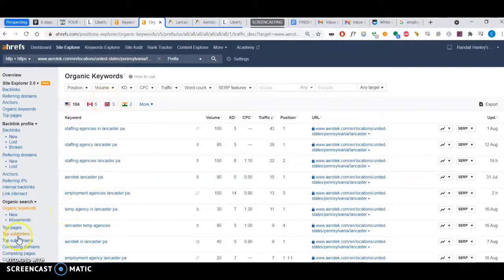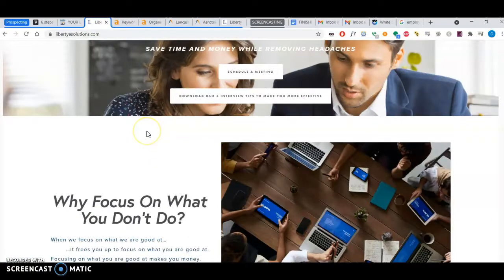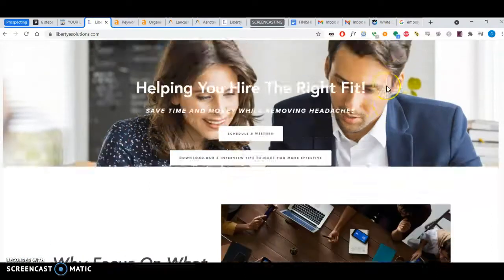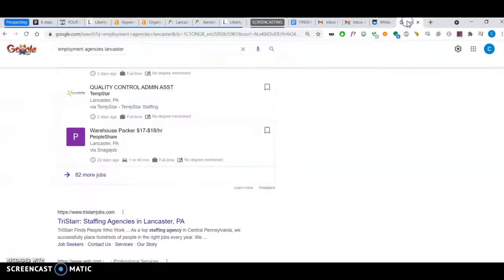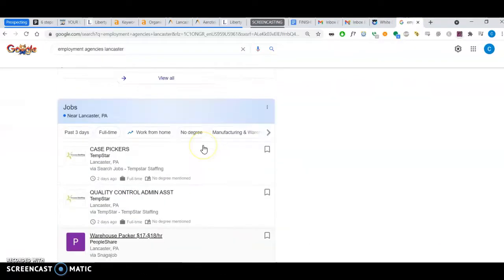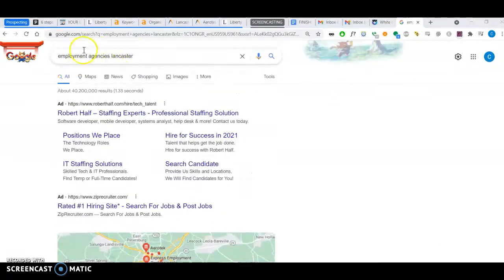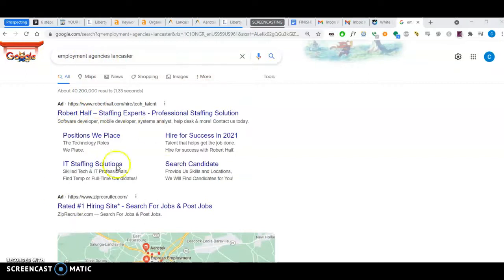The second thing I wanted to talk about is citations. Citations have to do with when someone searches for a keyword. Let's say I search 'employment agencies Lancaster'—the first two are Google ads.